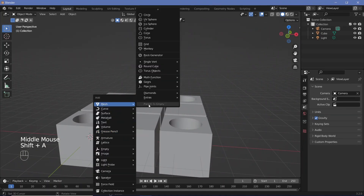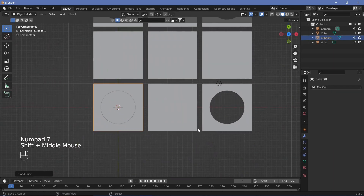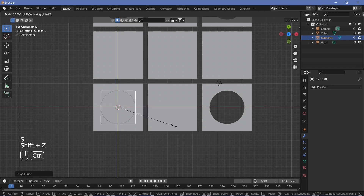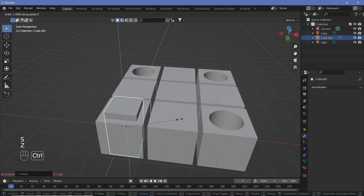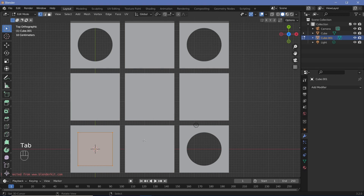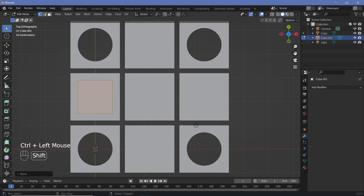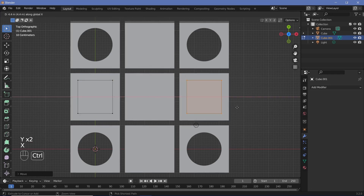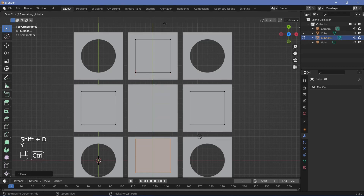Press Shift+A and add a mesh cube. Press 7 for top view, scale with Shift+Z down to 0.7, then scale on the Z-axis to make it taller. Go back to top view, press Tab into edit mode, G, Y with Ctrl to snap it to the center of a cube, then Shift+D, X to duplicate it across cubes, using G, Y to center each one.